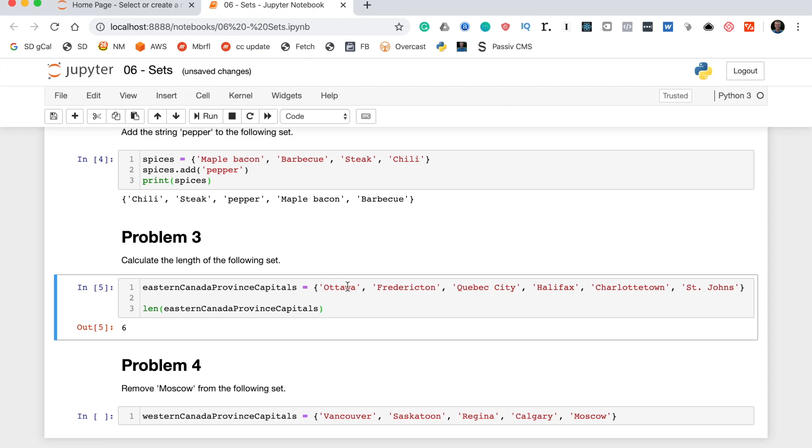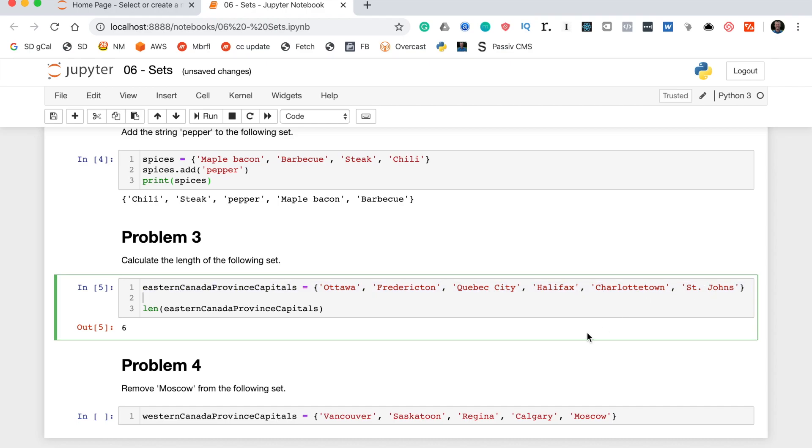So let's just use the eyeball test to make sure that's right. Ottawa is one, Fredericton is two, Quebec City is three, Halifax is four, Charlottetown is five, and St. John's is six. So we are good to go.